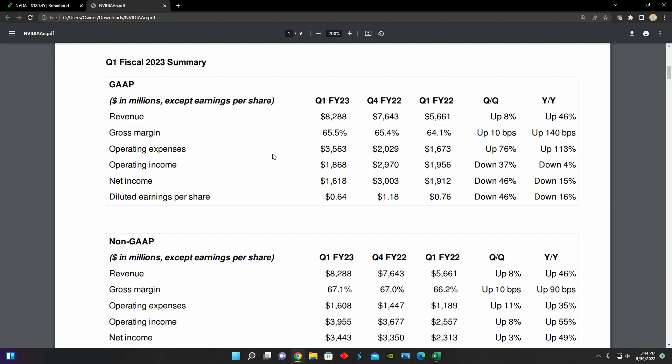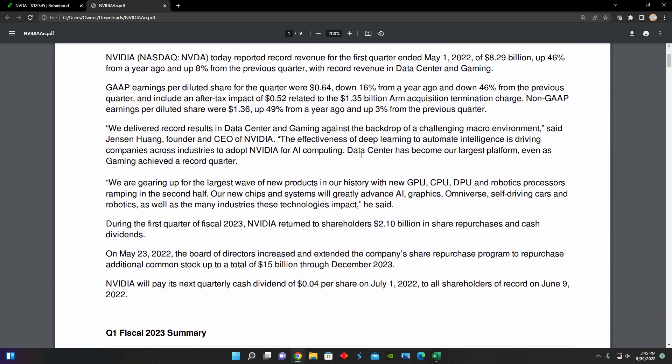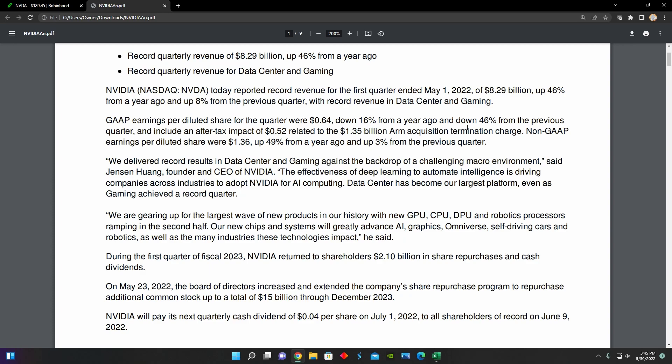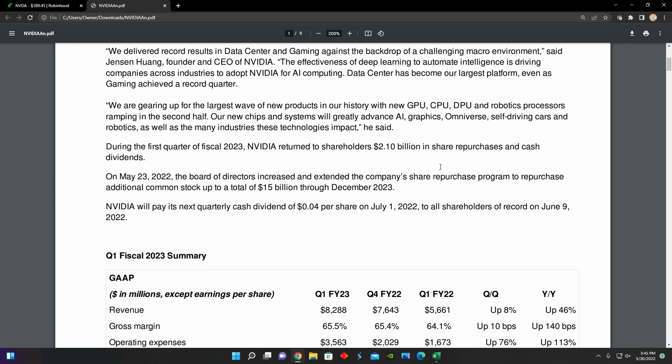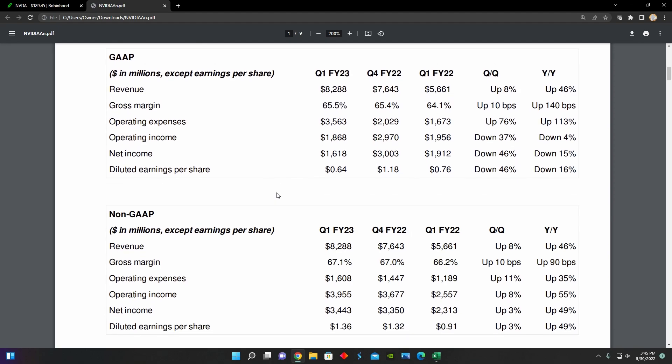And then we can see that their operating expenses actually shot up pretty dramatically. They went up about 113% year over year, which obviously dwarfs the 46% increase in revenue they experienced. But this isn't really that alarming because the main driver for this increase in operating expenses came from a one-time acquisition termination charge of about $1.5 billion. It was about 64 cents per share down 16% from a year ago and down 46% from the previous quarter, primarily as a result of this $1.5 billion arm acquisition termination charge.